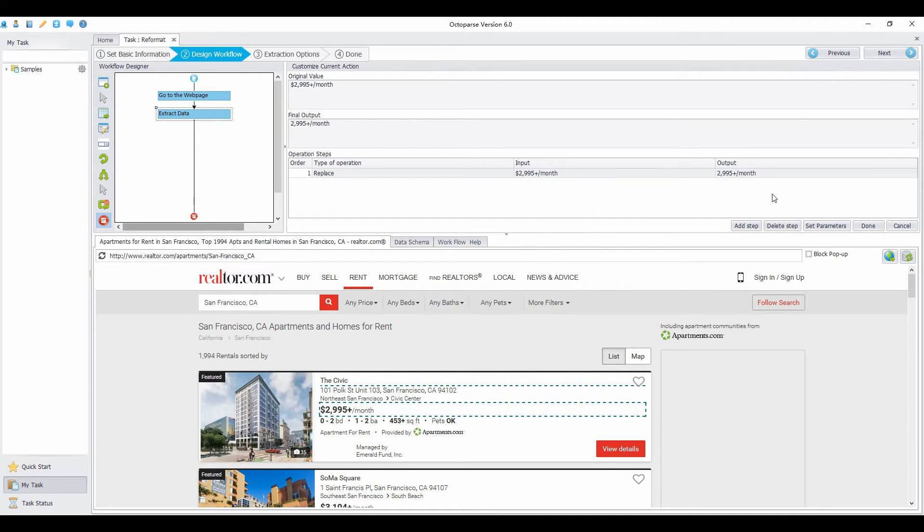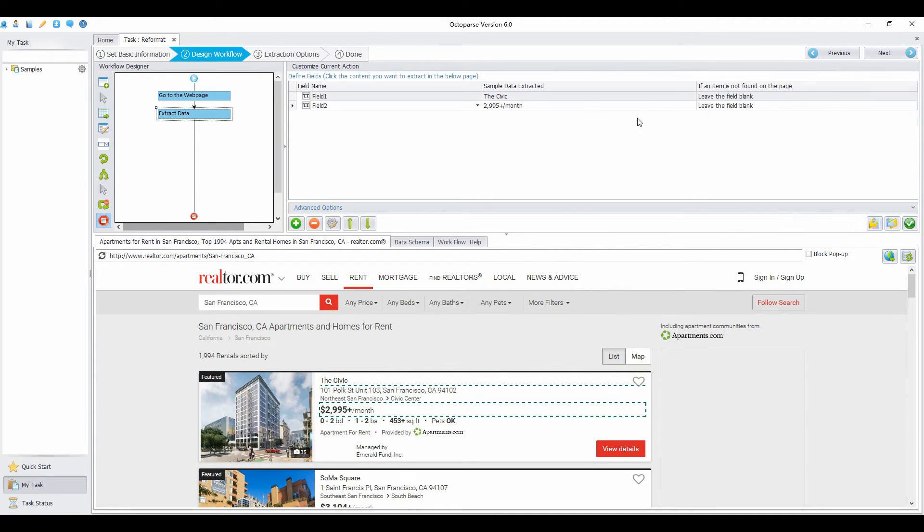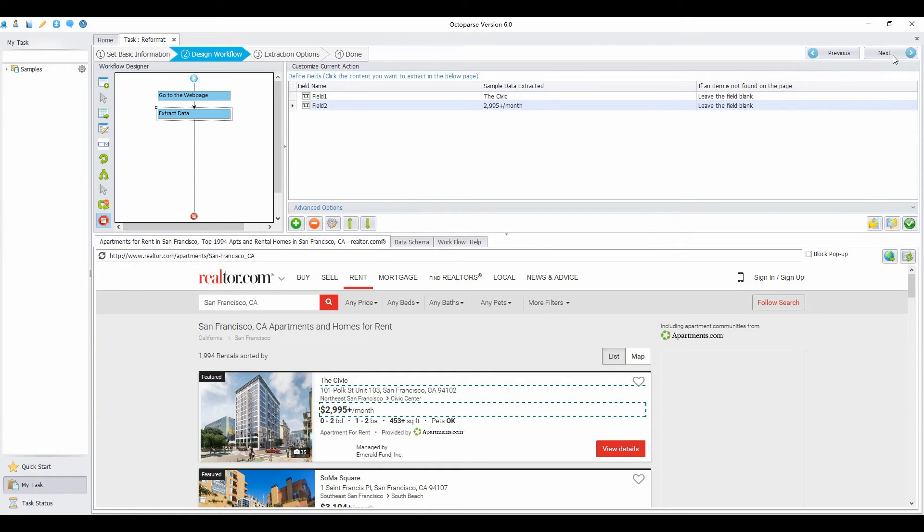Now the final output data has no dollar sign. Click Done. Now there's no dollar sign in the data you captured.